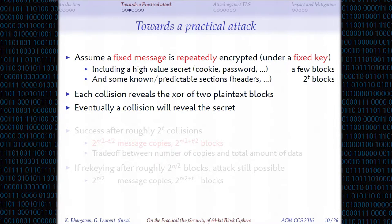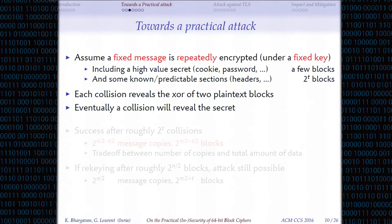To get a practical attack, we look at a specific scenario: a fixed message that is encrypted many, many times under the same key. We assume this fixed message includes something of high value — maybe a password that is part of a message, or an authentication cookie. That's what we're going to try to recover. We also assume the rest of the message is mostly known because there are predictable headers, and a little bit is unknown but of high value.